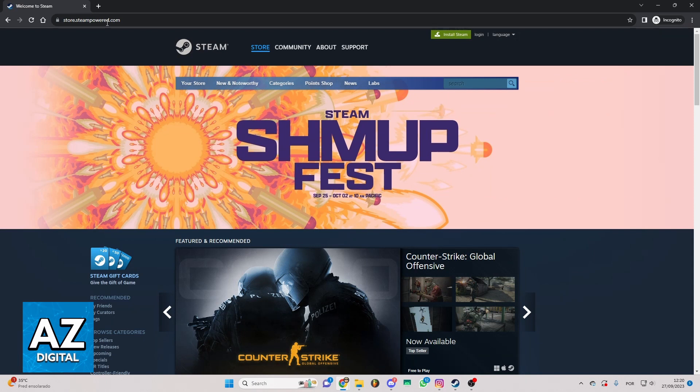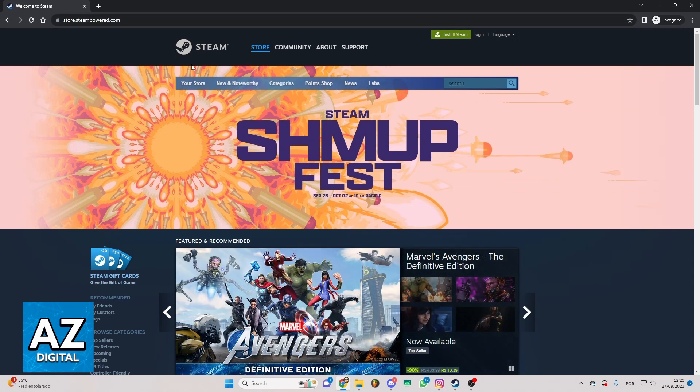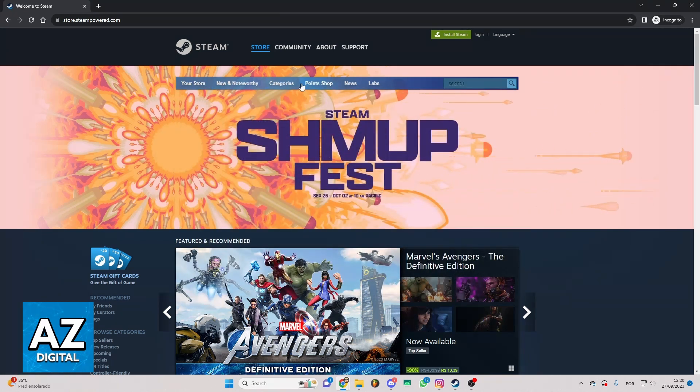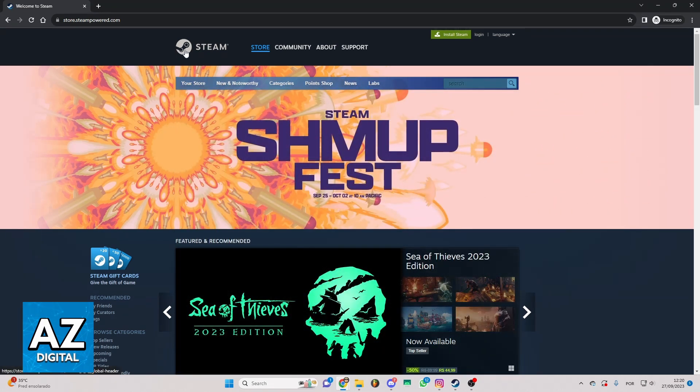When you do that you'll be able to see the official website of Steam. So you can see your store, new, categories, news, labs and much more.